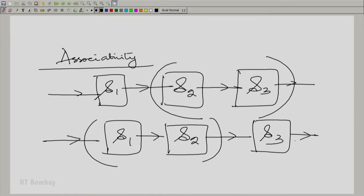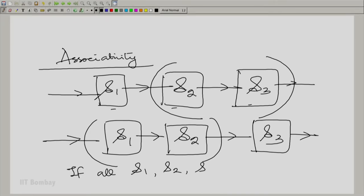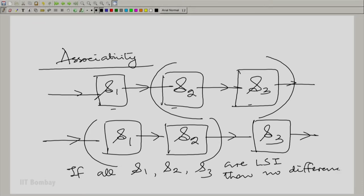This is what associativity says: it does not make a difference. If S1, S2, S3 are all linear shift invariant systems, then this makes no difference.